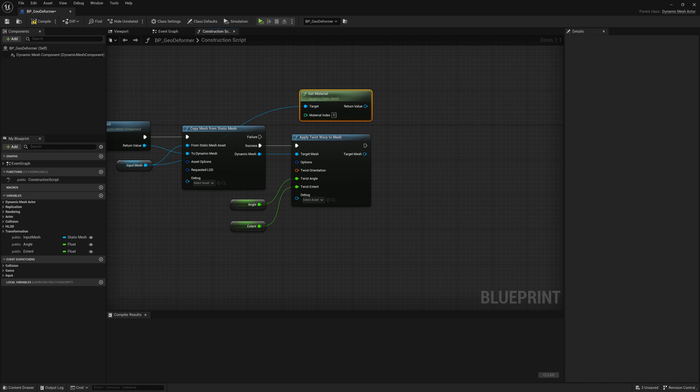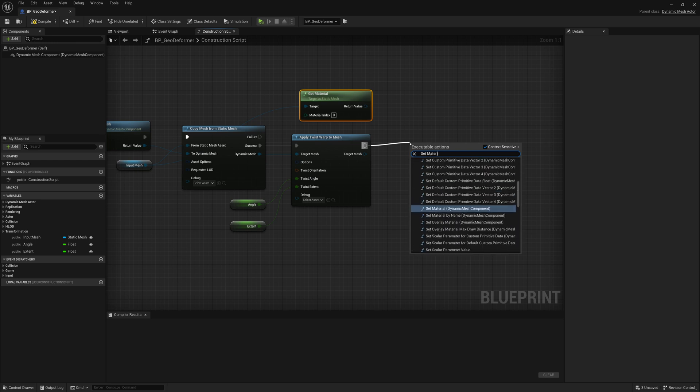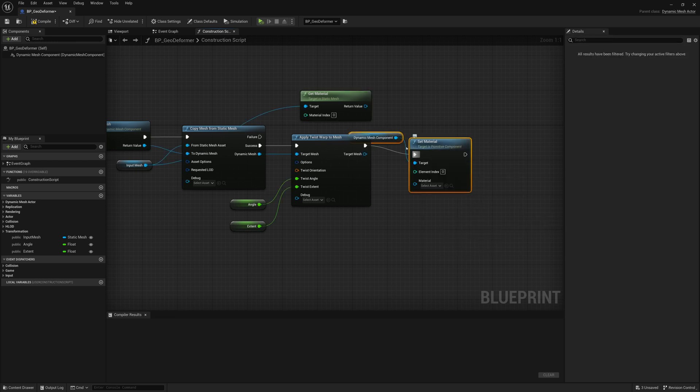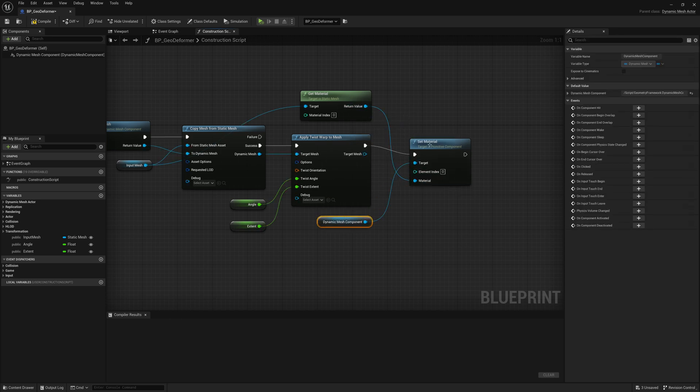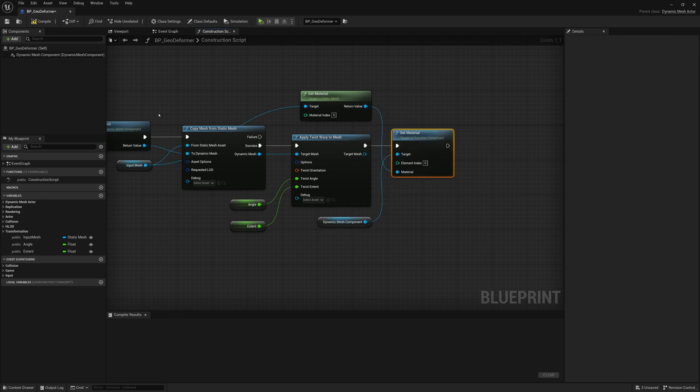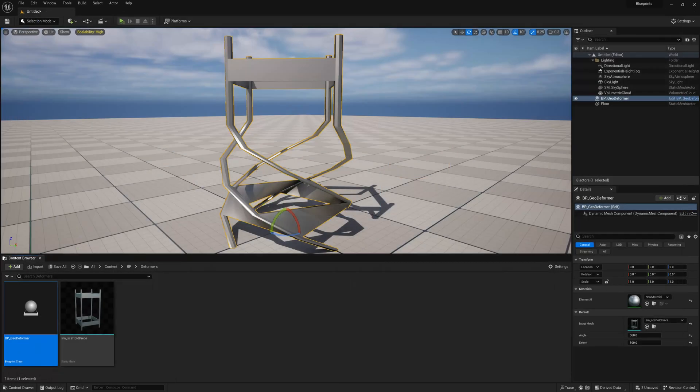So to do that, what we'll end up doing is drag this out, search for set material. Dynamic mesh component and it will fetch our dynamic mesh component and we'll just connect up that material. So now if I were to compile and save that, if we look at this, okay, now it has the correct material.